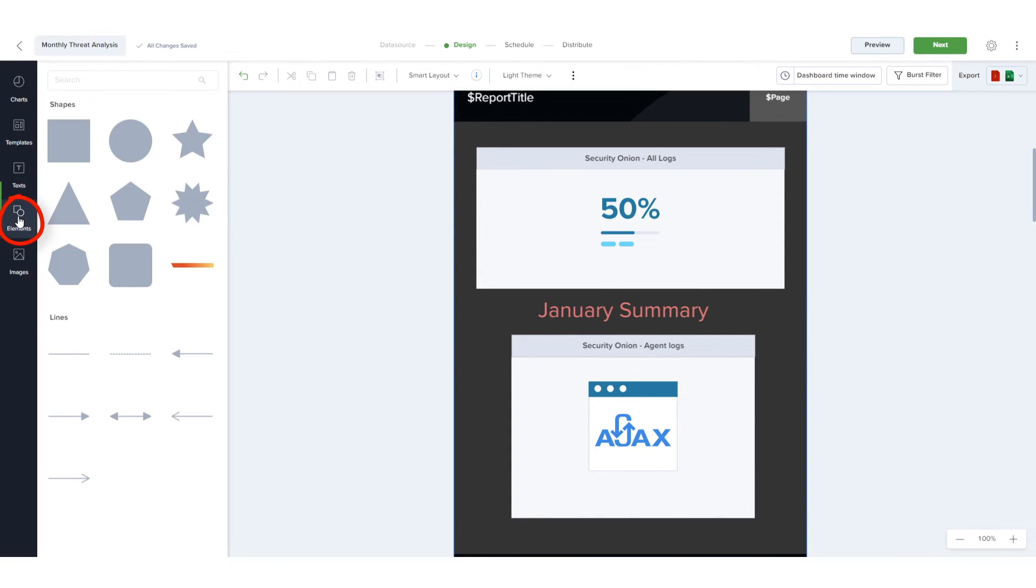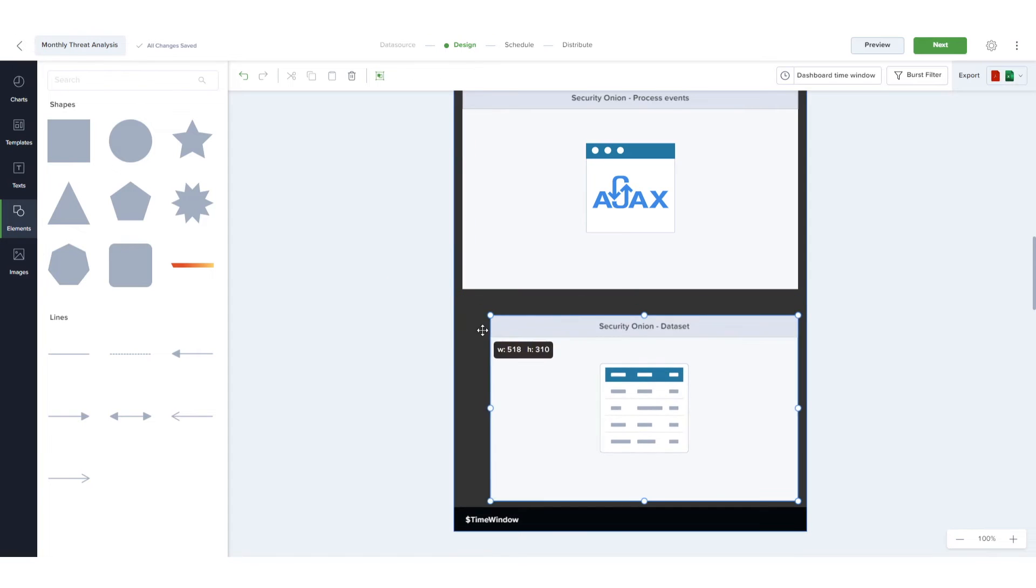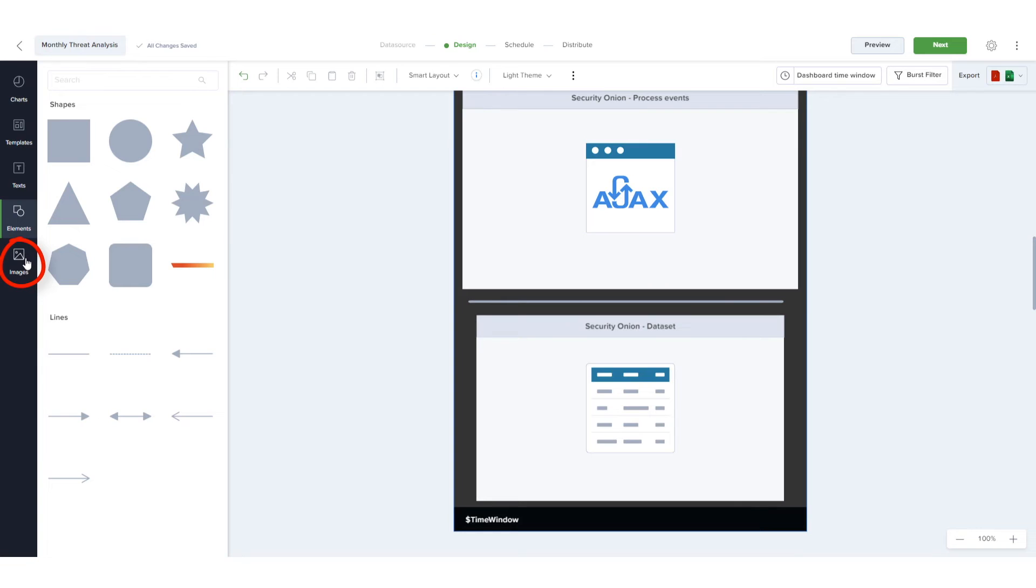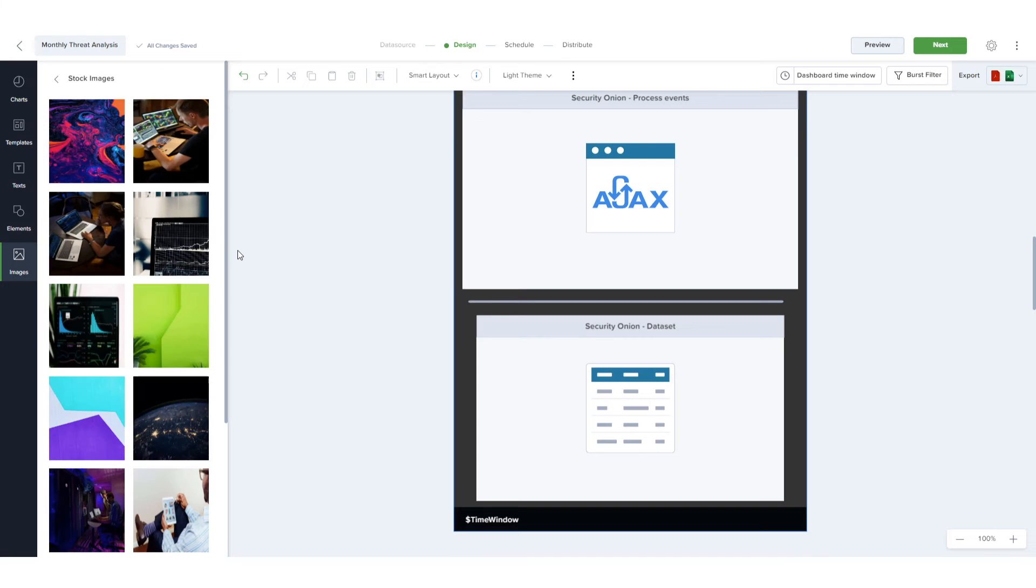The Elements list contains a collection of shapes and lines that I can add. And in Images, in addition to graphic files I've uploaded, I can also find a set of free stock images.